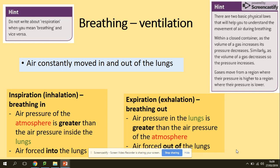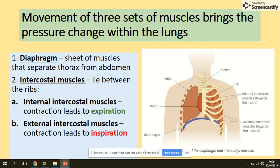When you breathe out, the opposite occurs — the air pressure in the lungs is higher than the air pressure of the atmosphere, so air is forced out of the lungs. The movement of three sets of muscles brings about the pressure change within the lungs. In our previous video we looked at the structure of the human gas exchange system; now we will look at how those muscles work together.